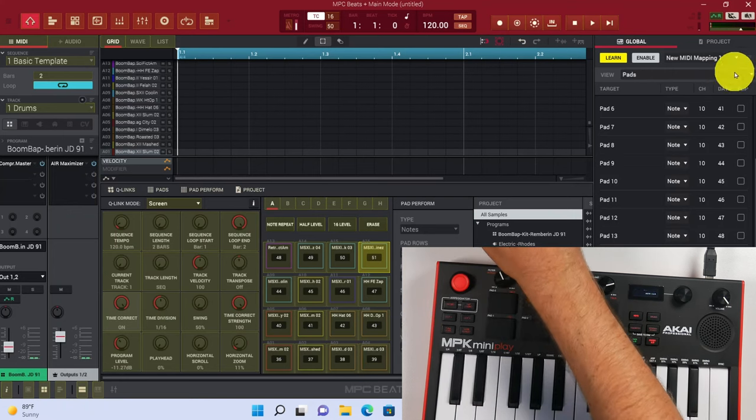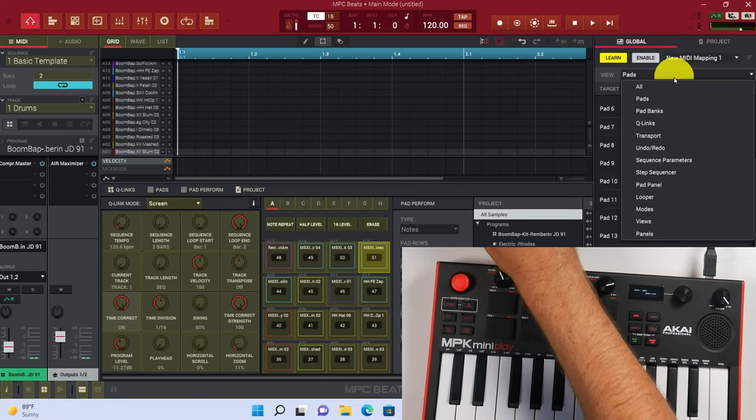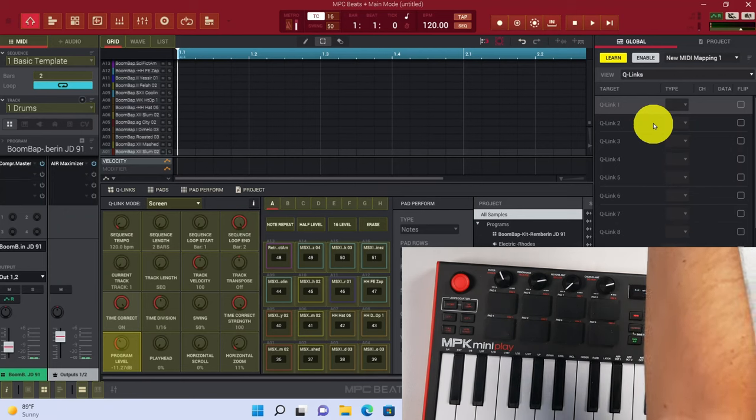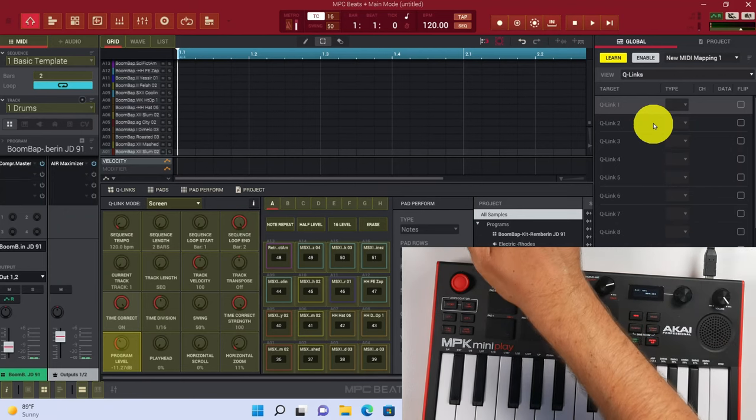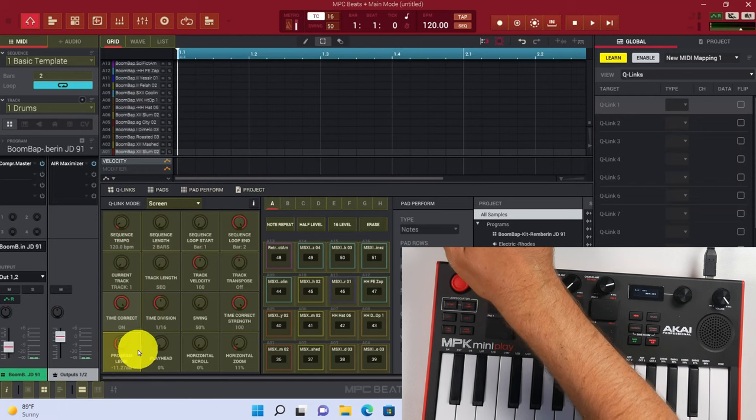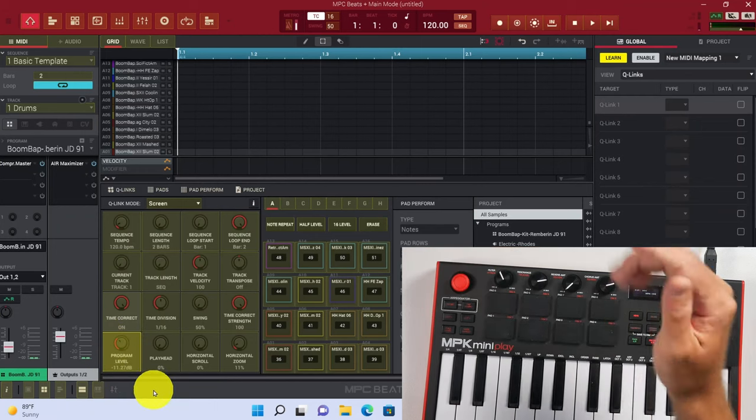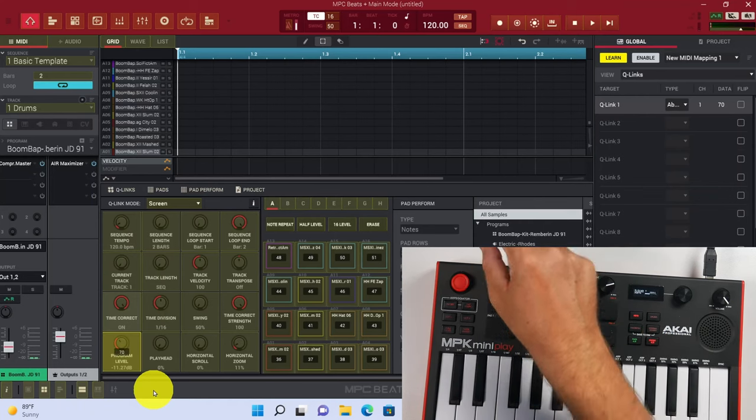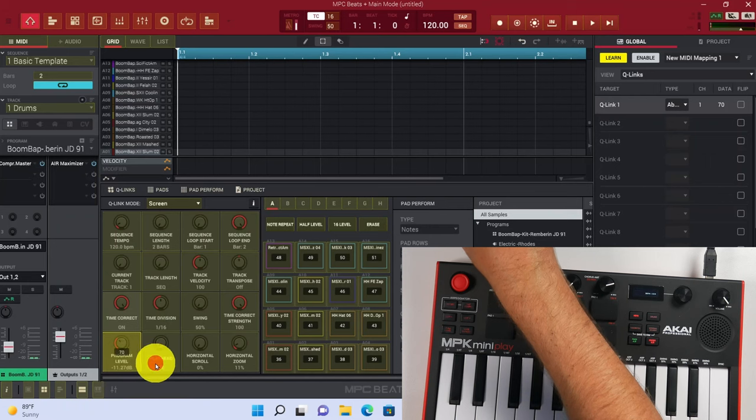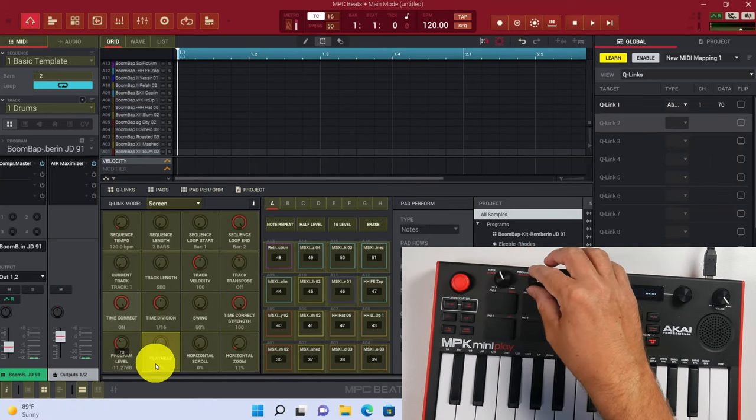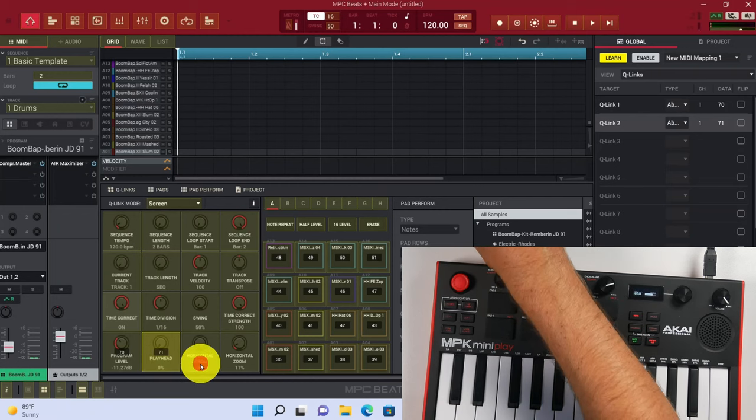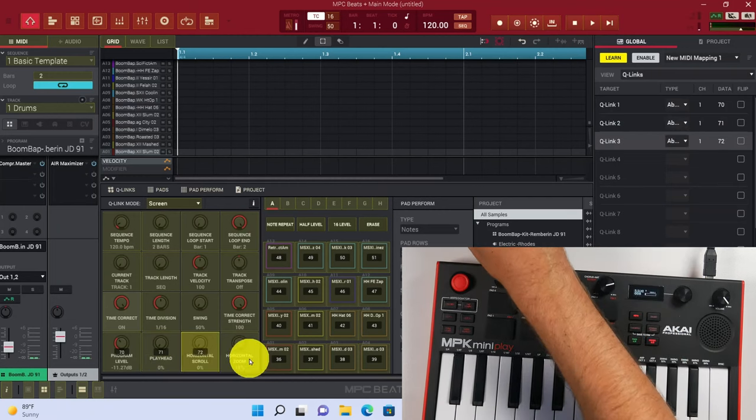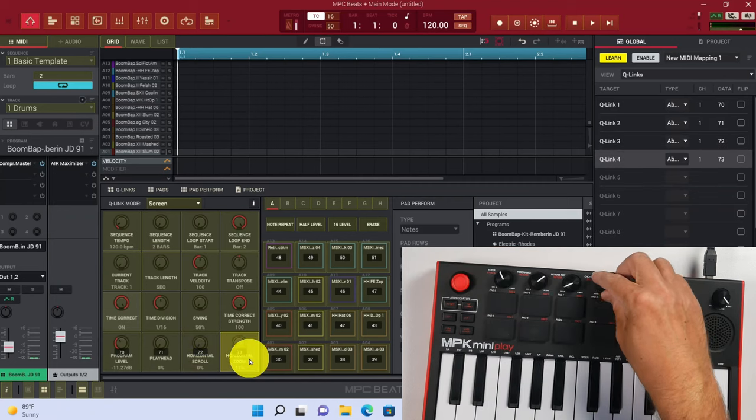So let's go ahead and click over here where it says View, and we can go to Q-Links. That's just going to show us the Q-Links that we do assign when we assign them. Down here, you can see that this yellow is highlighted. So all we have to do is turn the first encoder. That encoder is going to be assigned with the first Q-Link. Let's click on the second Q-Link and then turn the second encoder. Let's click the third Q-Link and then turn the third encoder, and then the fourth Q-Link and the fourth encoder.